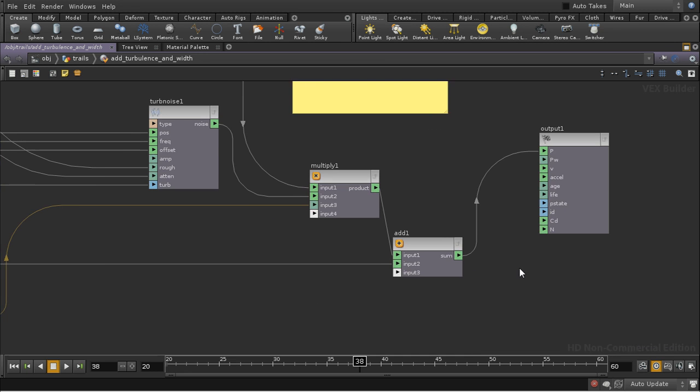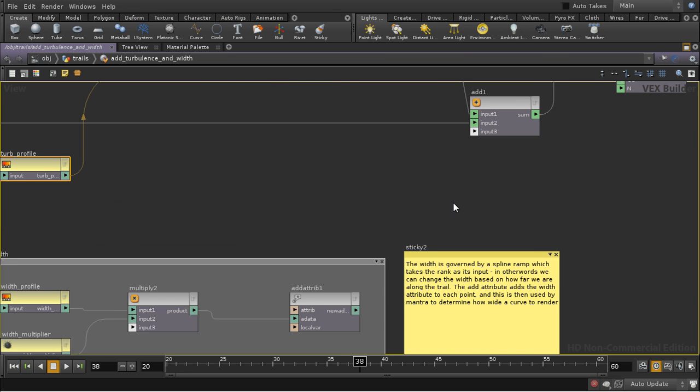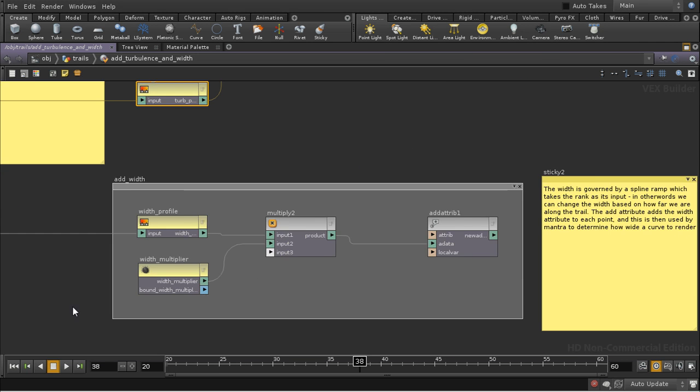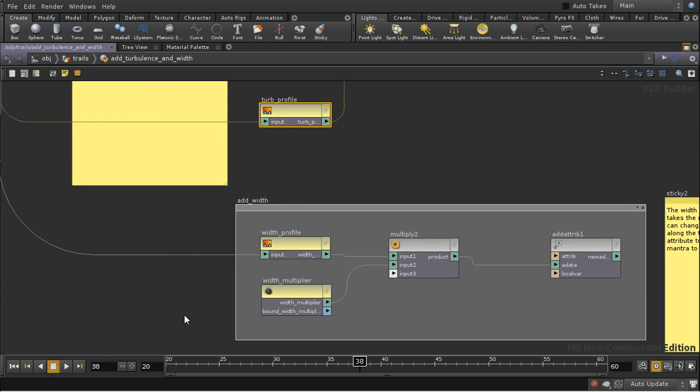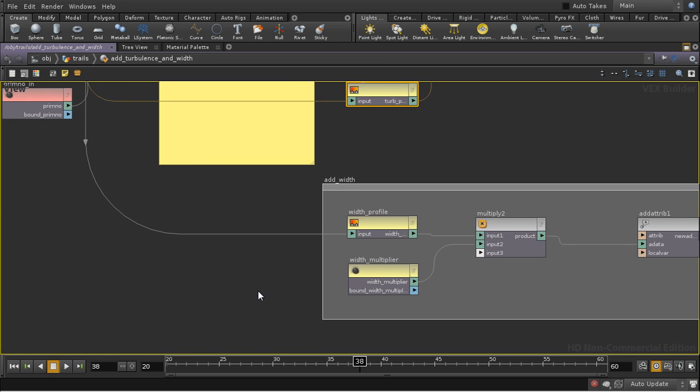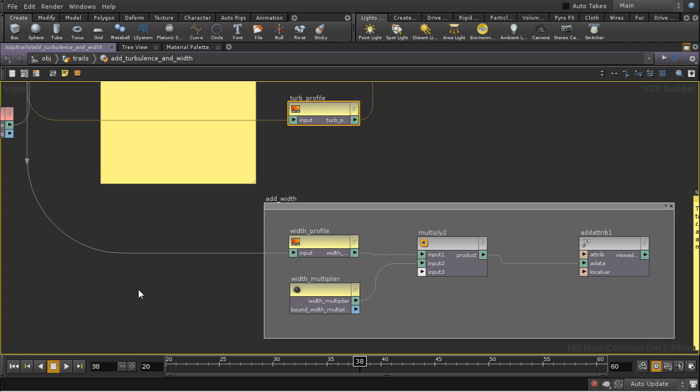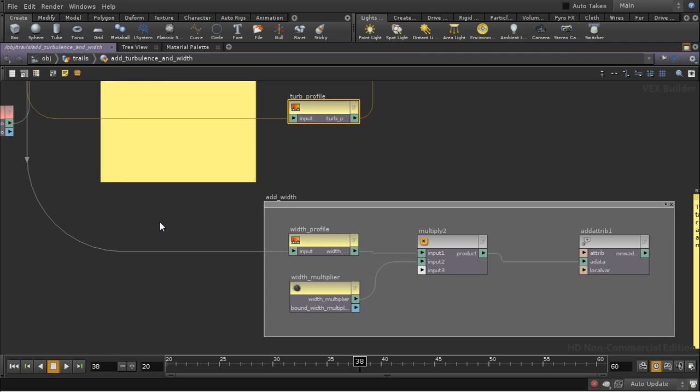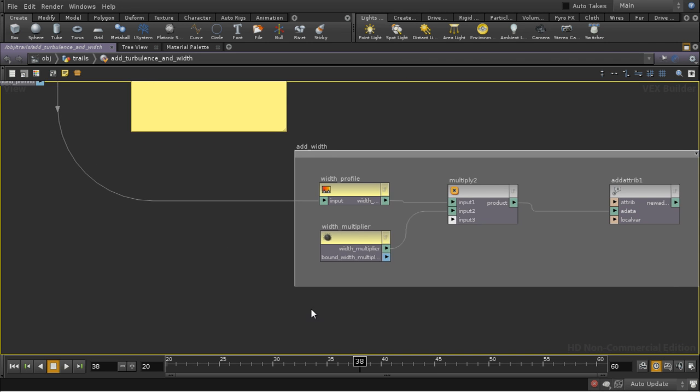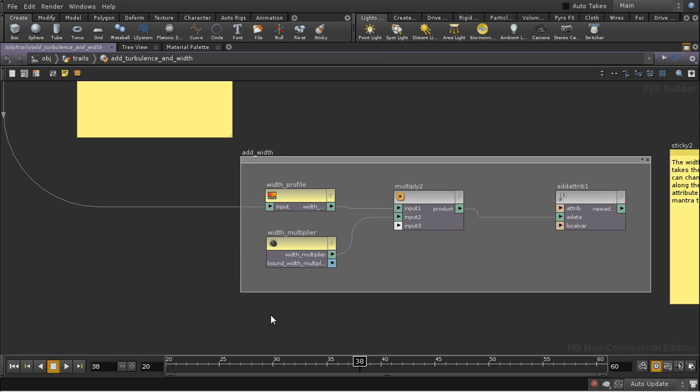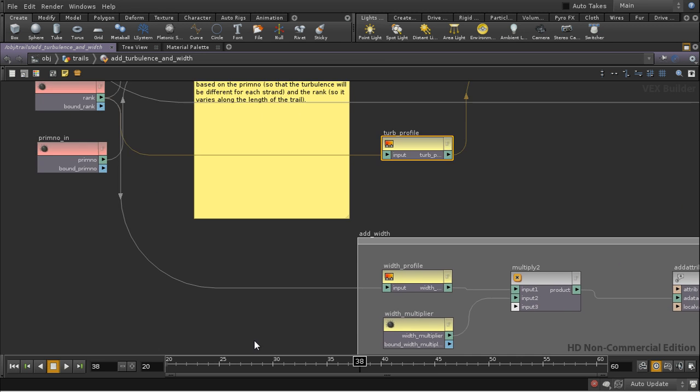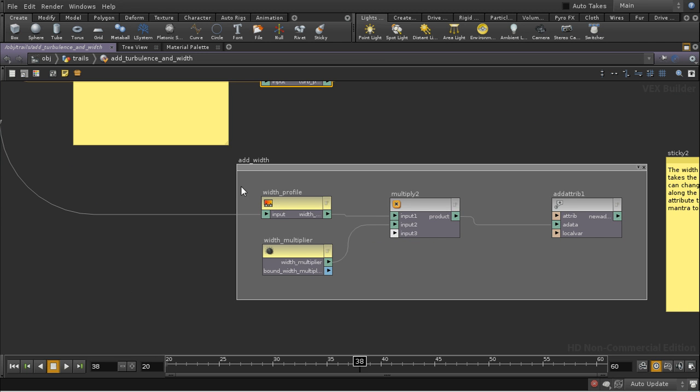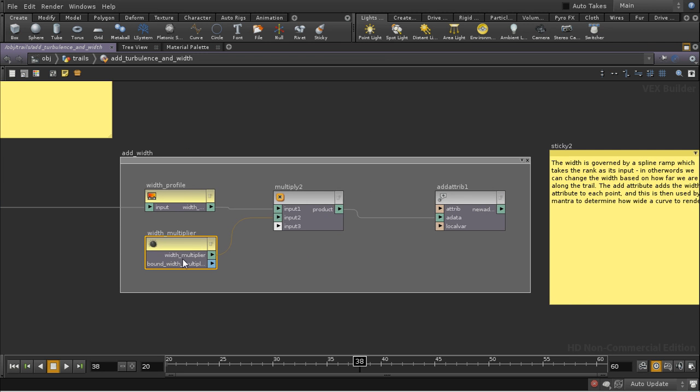And then down here I've incorporated into this node the width, adding the width which Mantra uses to decide how wide the curve that it renders is. So I've got a width profile driven here by the rank, so that allows me to adjust the width according to how far along the trail we are. And then there's an overall multiplier which allows us to increase the overall width.